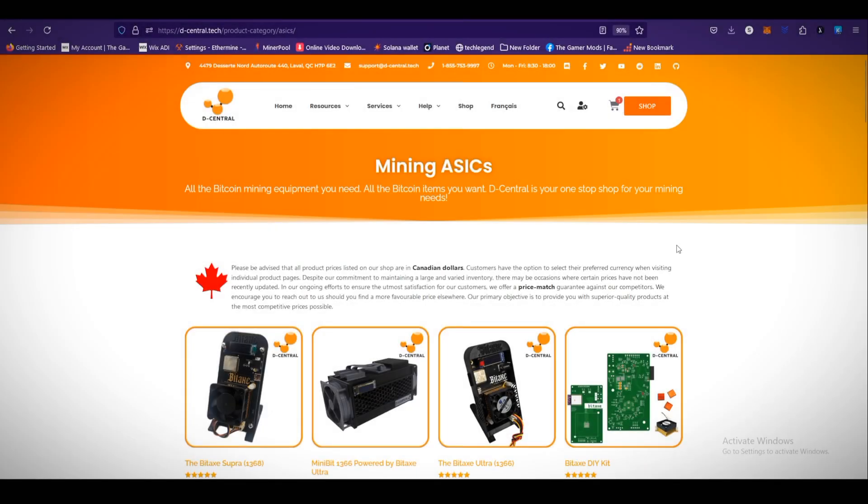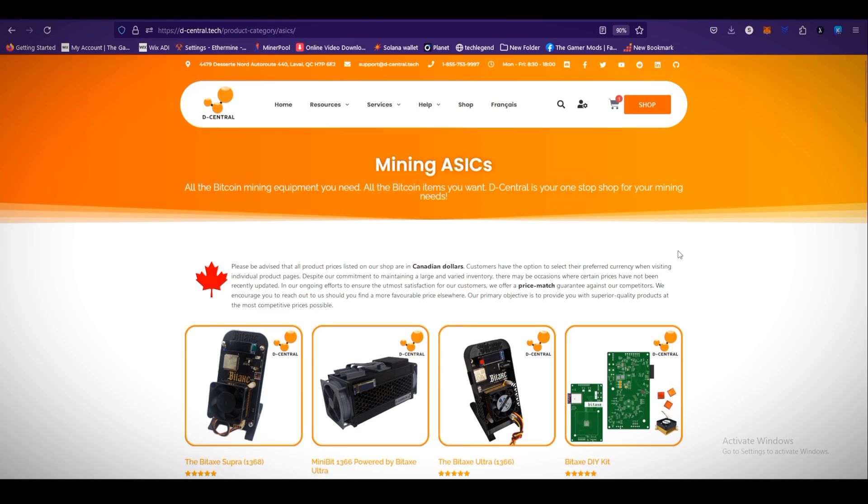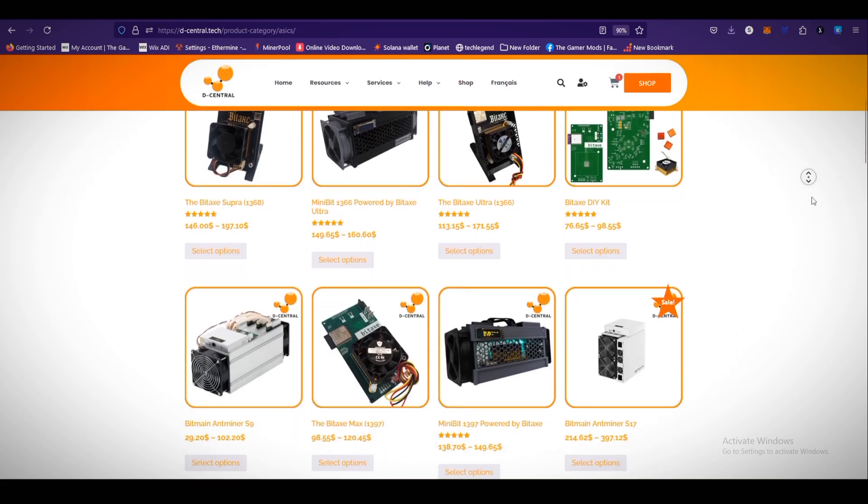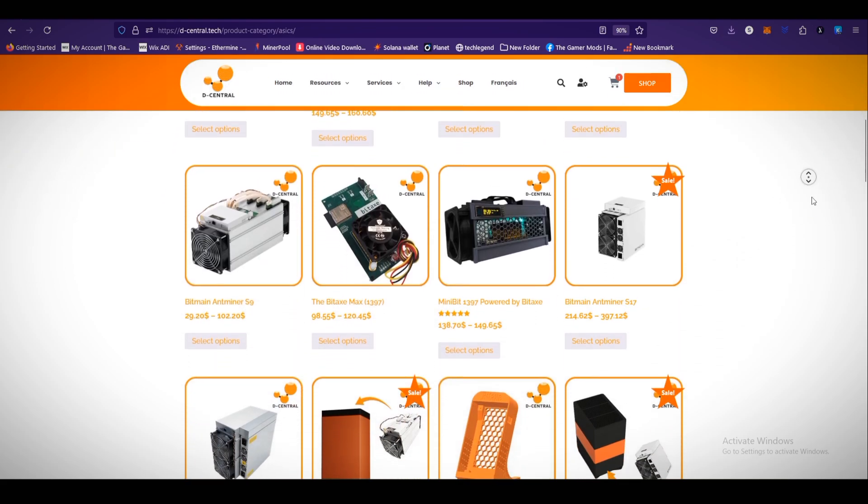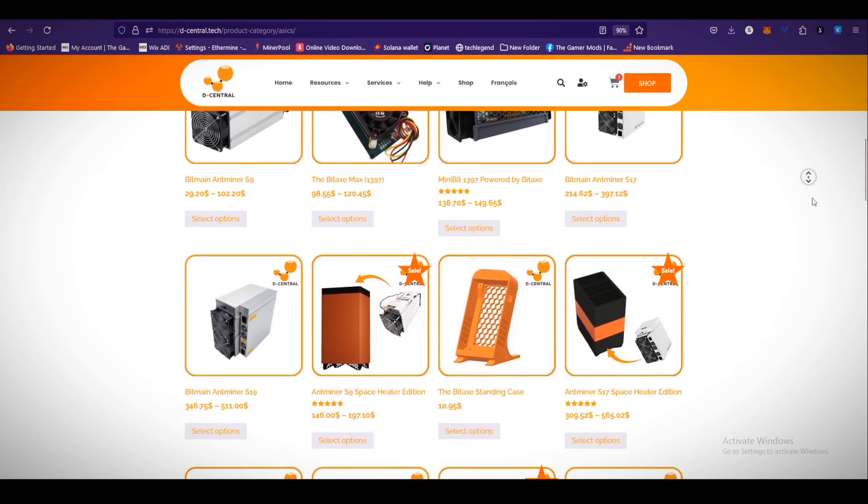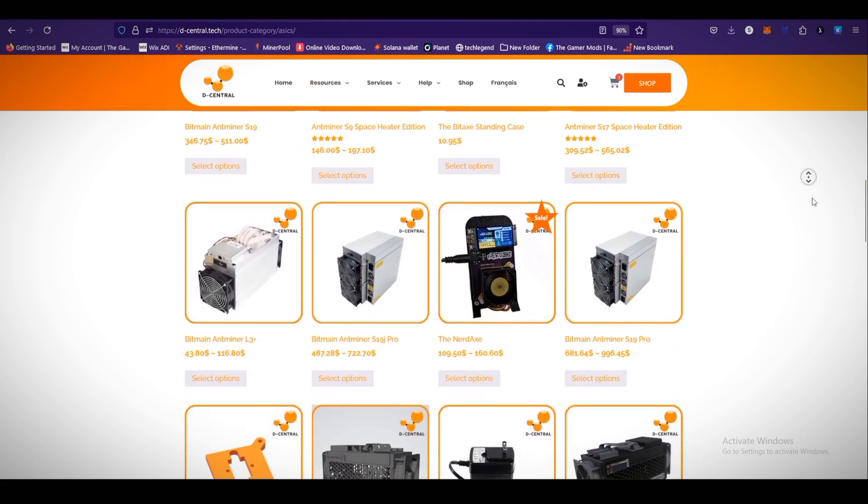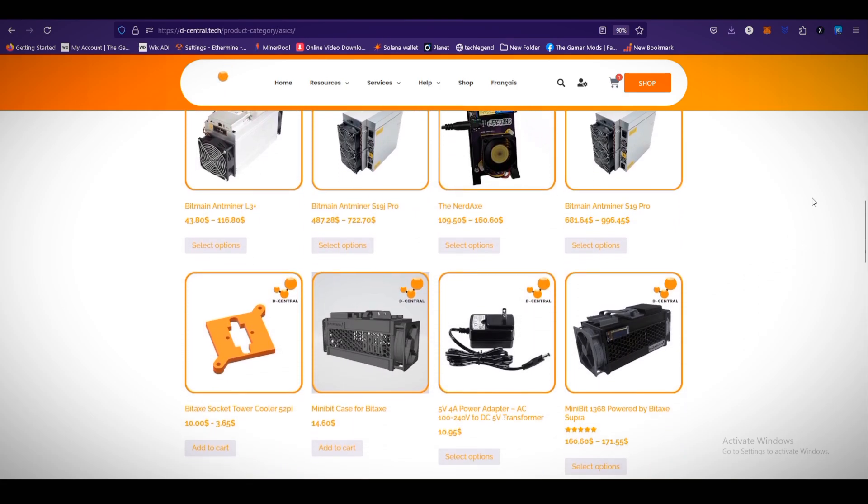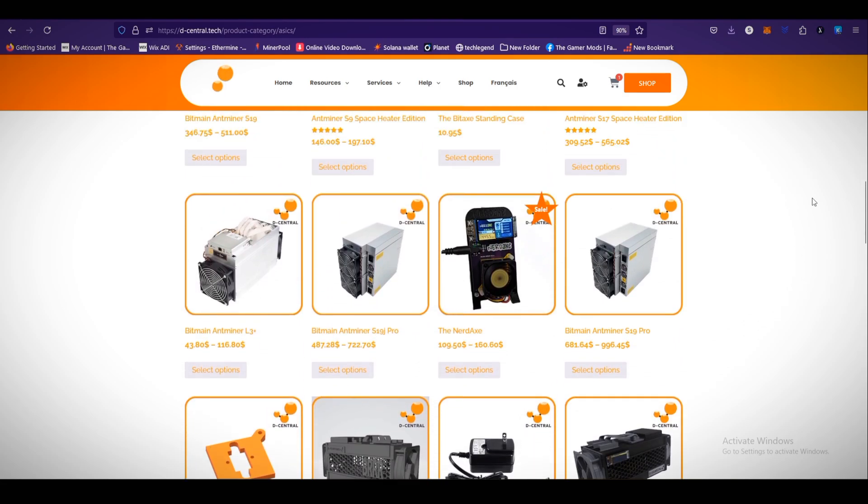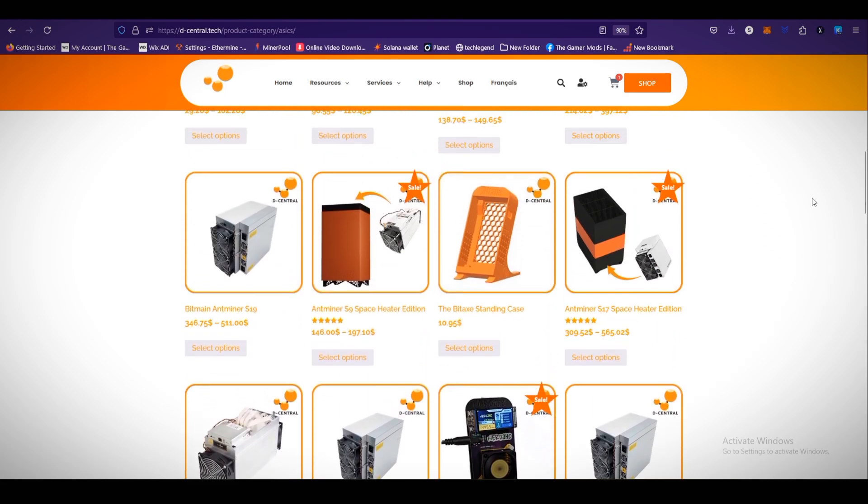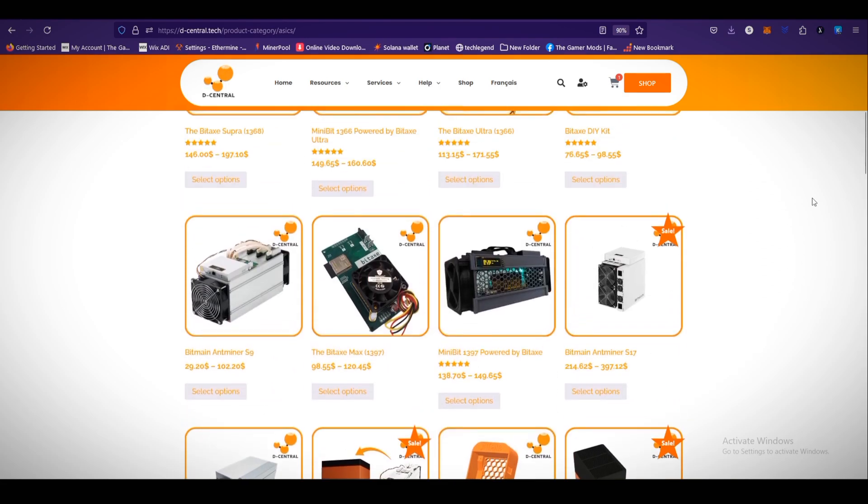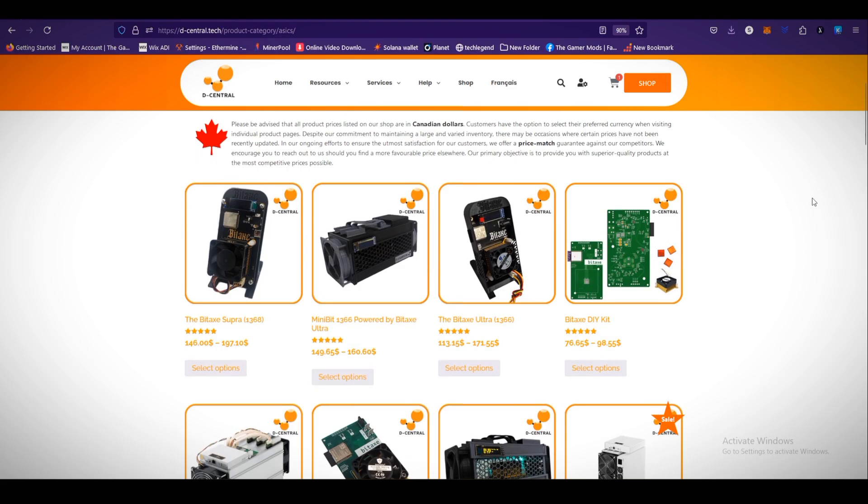That's it for the setup process. If you want to purchase the NerdX miner, check out Decentral.tech website. You can also see the different ASIC products on their website like Minibit, NerdX, and the BitX miners.